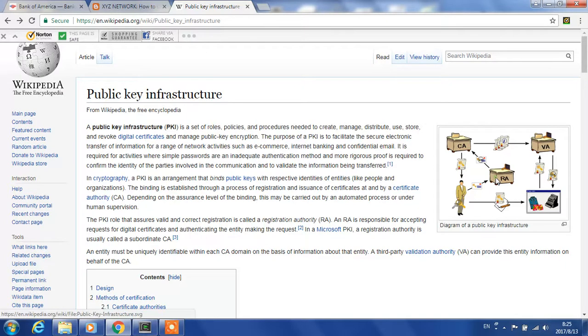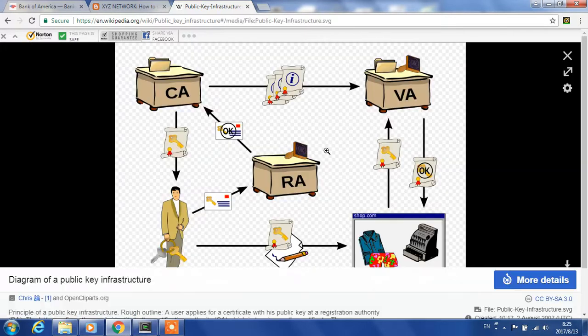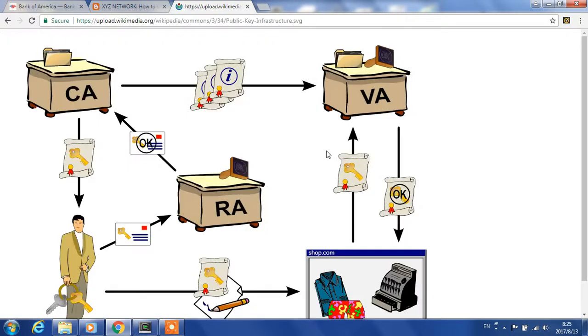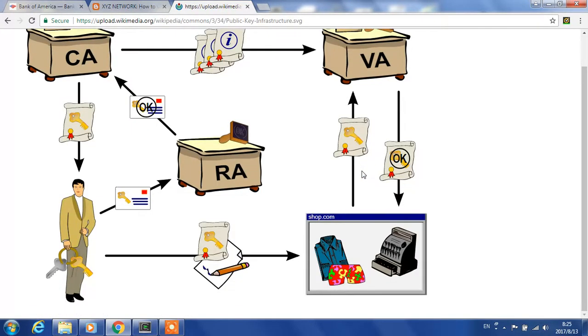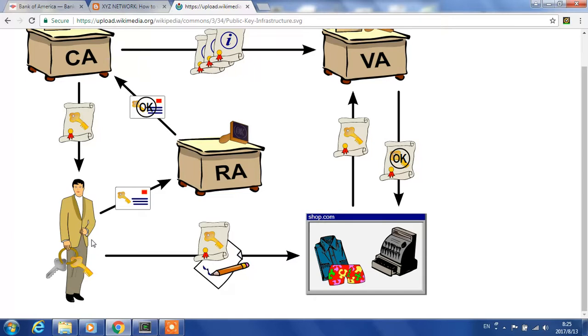Let's take a look at this picture. Say this is a businessman—it could be Bank of America, it could be you as a startup. On the first day, Bank of America Online generates a private key and public key. The public key is used to encrypt the traffic from their website to your browser, to the user.